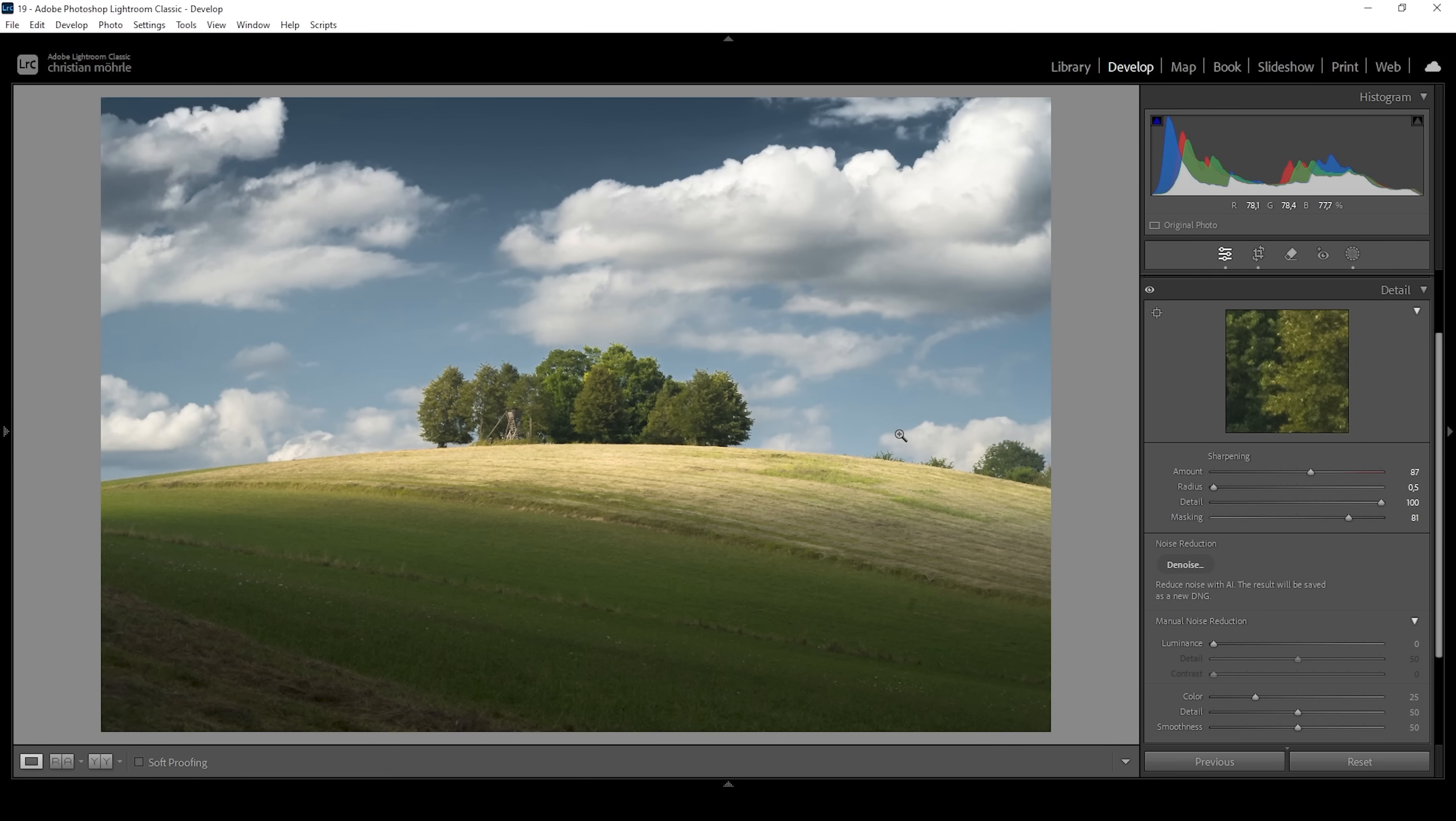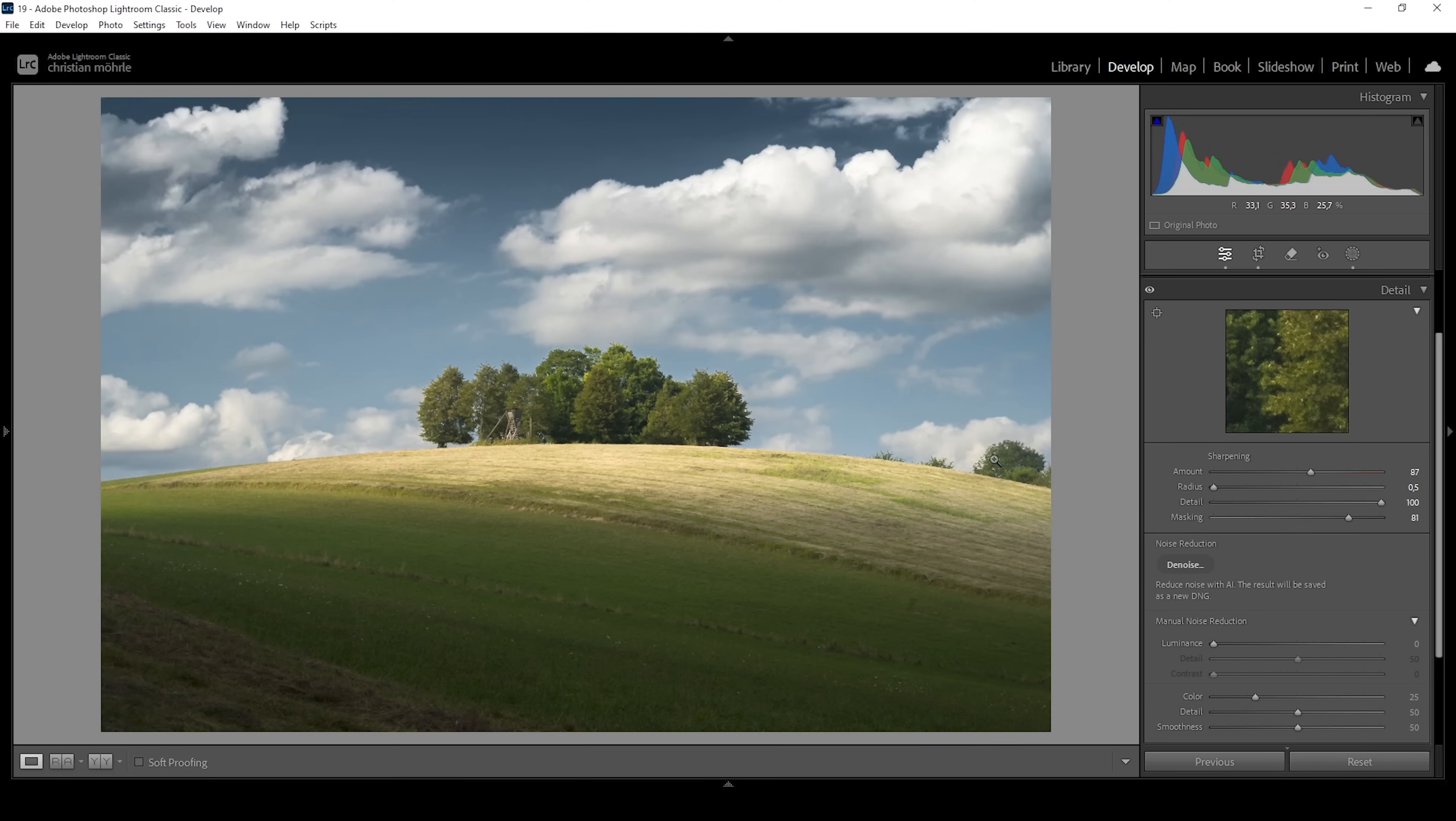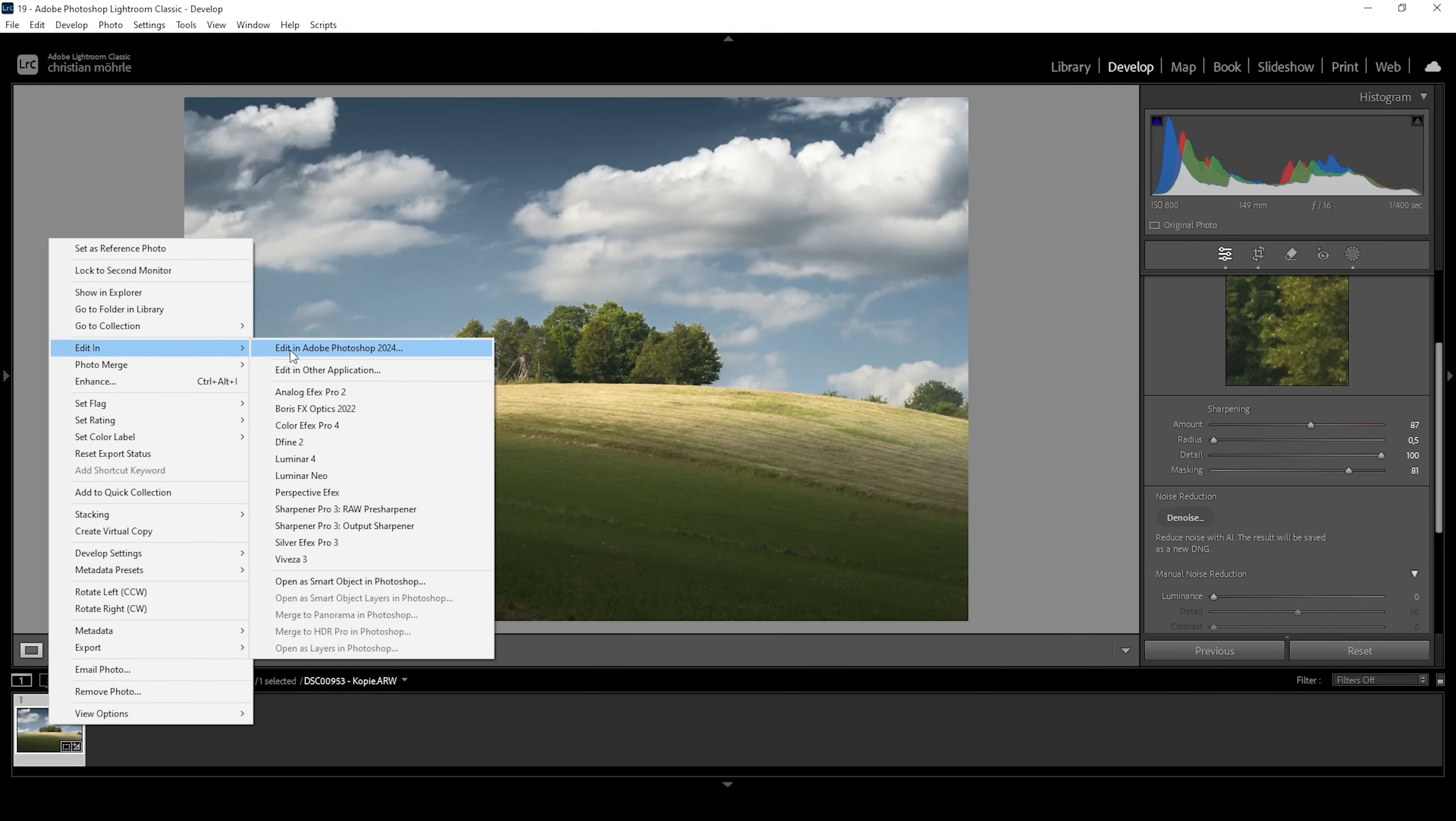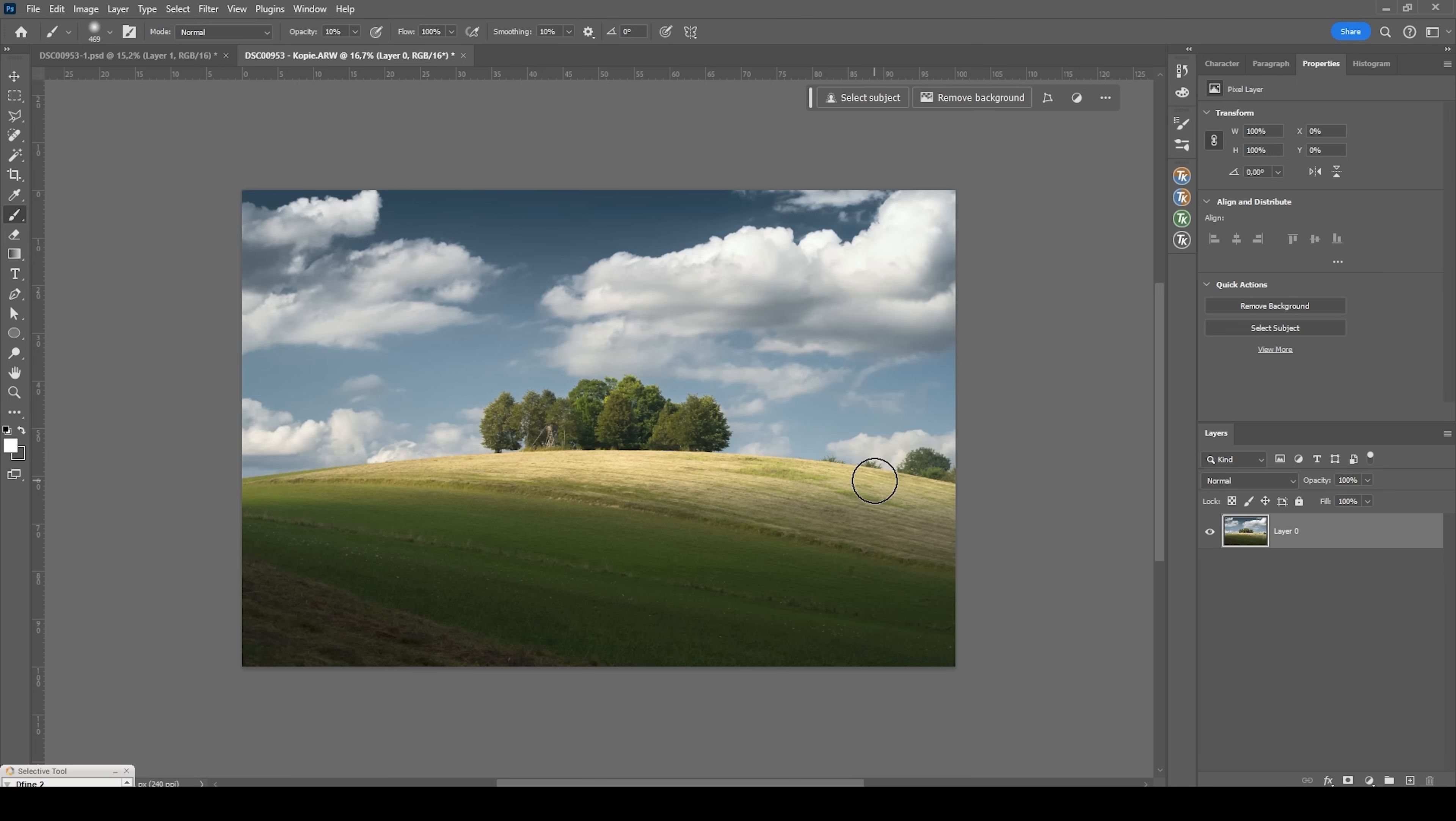Now I do want to clean up this image. Maybe I want to get rid of these trees in the back because they are super distracting and I'm going to do this in Photoshop. So I'm going to right click on the image, go to edit in and choose edit in Photoshop.